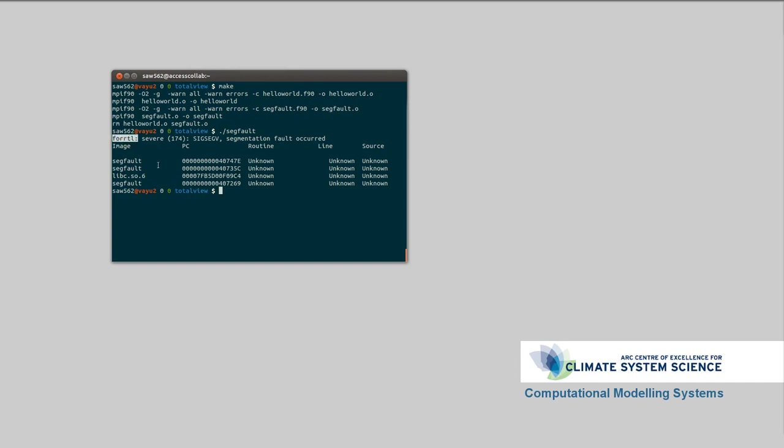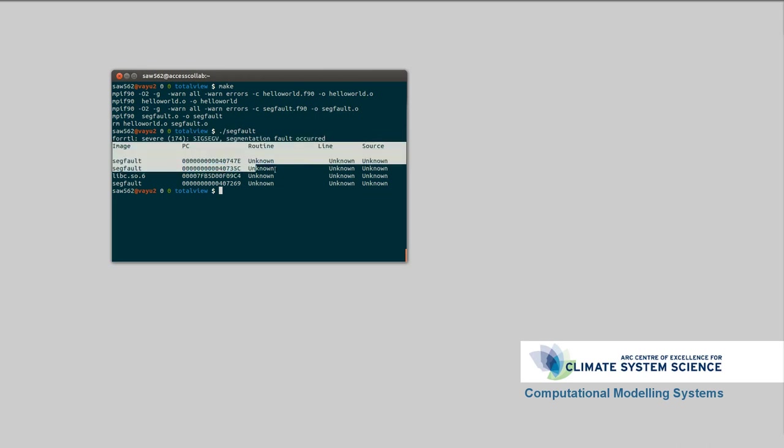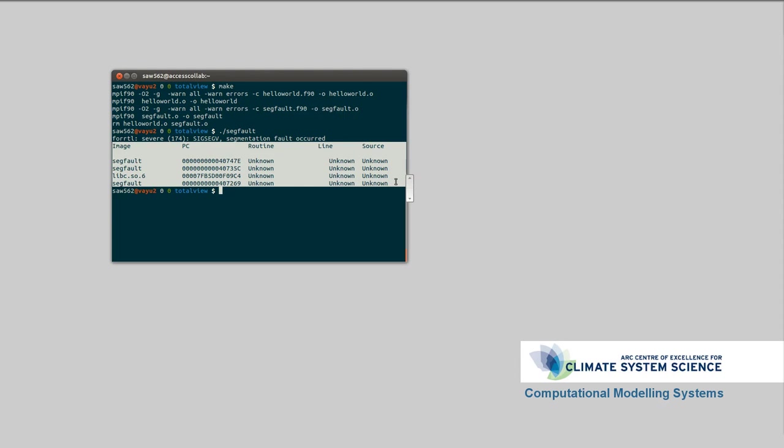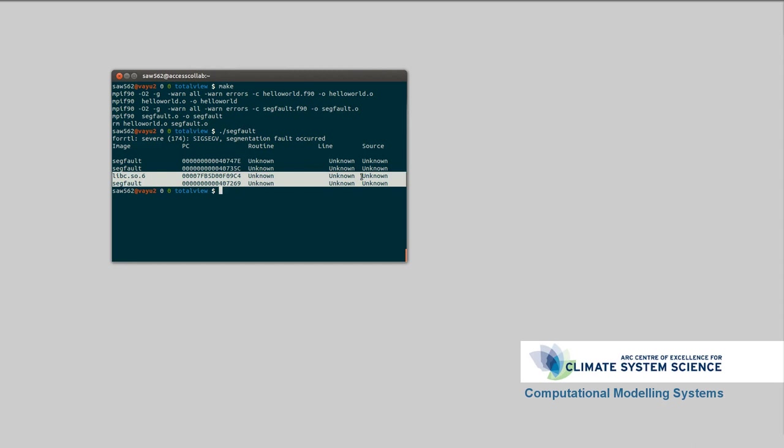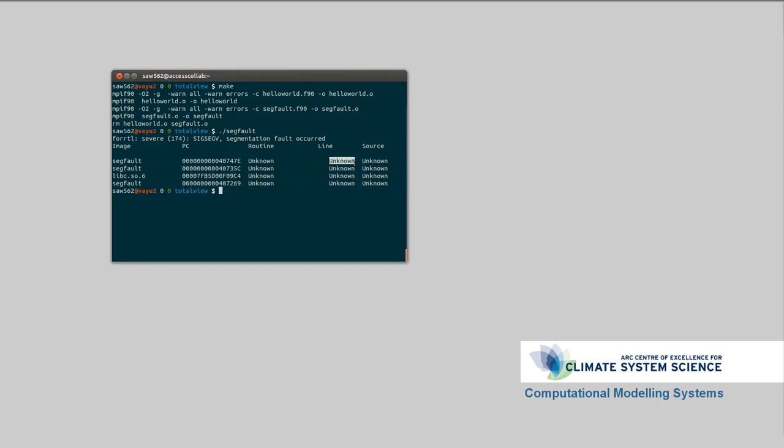Okay, so here is what we get when we get a segmentation fault. This is saying the Fortran runtime library has had a severe error. It's received the signal for a segmentation fault. So, the program has accessed outside its memory bounds, and the kernel has killed the program because of that. We've got a segmentation fault occurred.